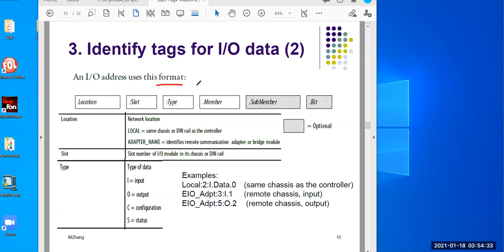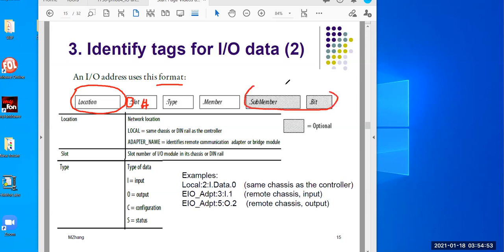Over here you can see the format — this is the structure or pattern I just talked about. This first part indicates the location, followed by a colon, then the slot number. After that comes type and member. Remember, the last two items — type and member — are from the Rockwell documentation and are optional; you don't necessarily need them all the time.